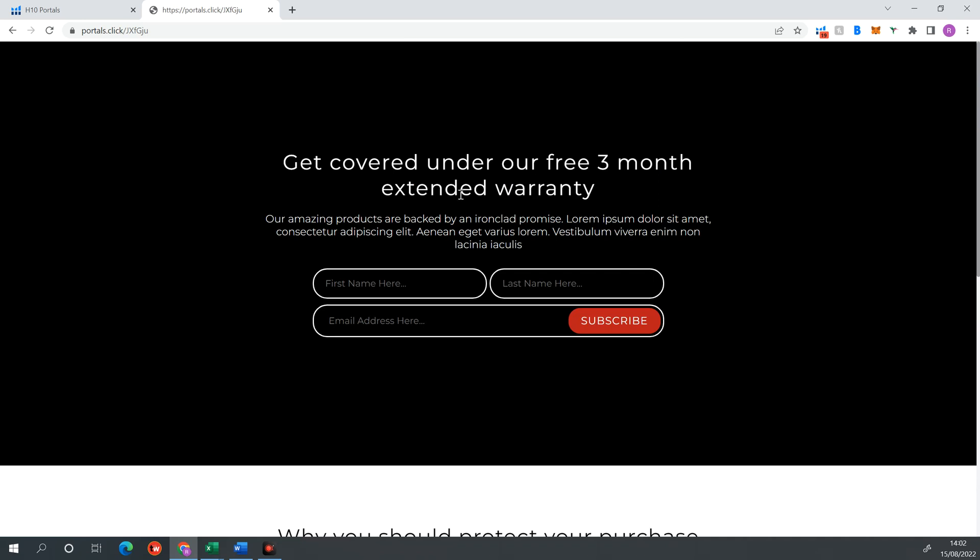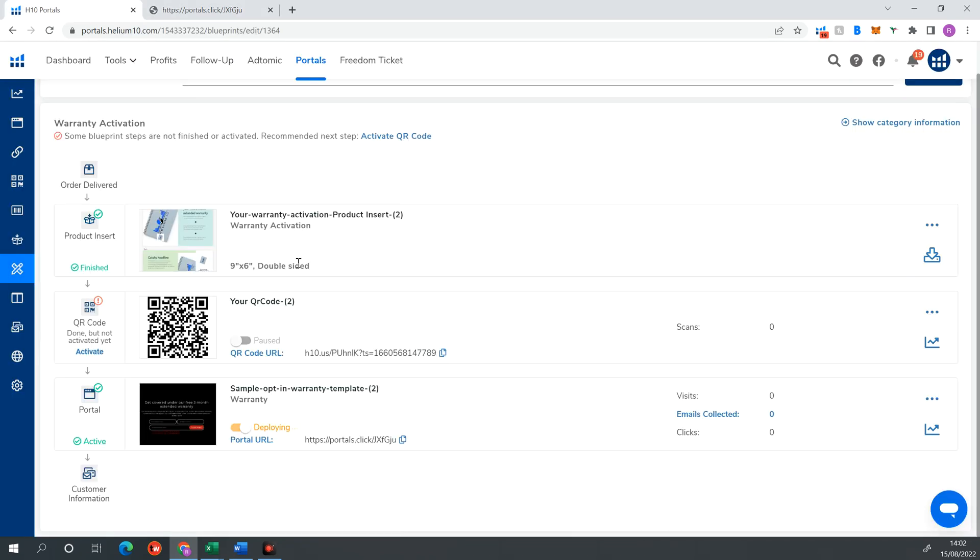So yeah, that's pretty much Helium 10 portals. There's a lot more you can do with it. You see there's a lot more presets. This was specifically for warranty activation. But you can go ahead and do this for coupon codes, for freebies, like a free e-book.